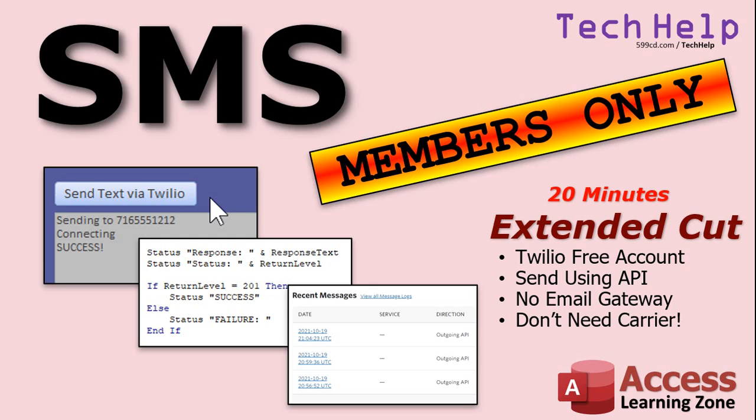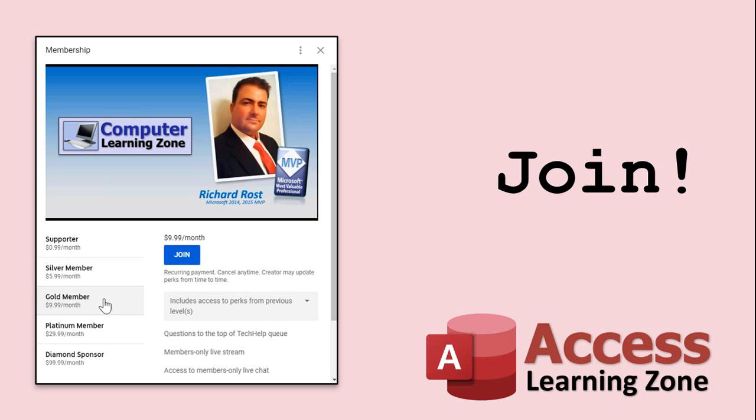For members, silver members and up, get access to all my extended cut videos. Gold members can download these database templates. How do you become a member? Click the Join button below the video. After you click the Join button, you'll see a list of all the different types of membership levels that are available.